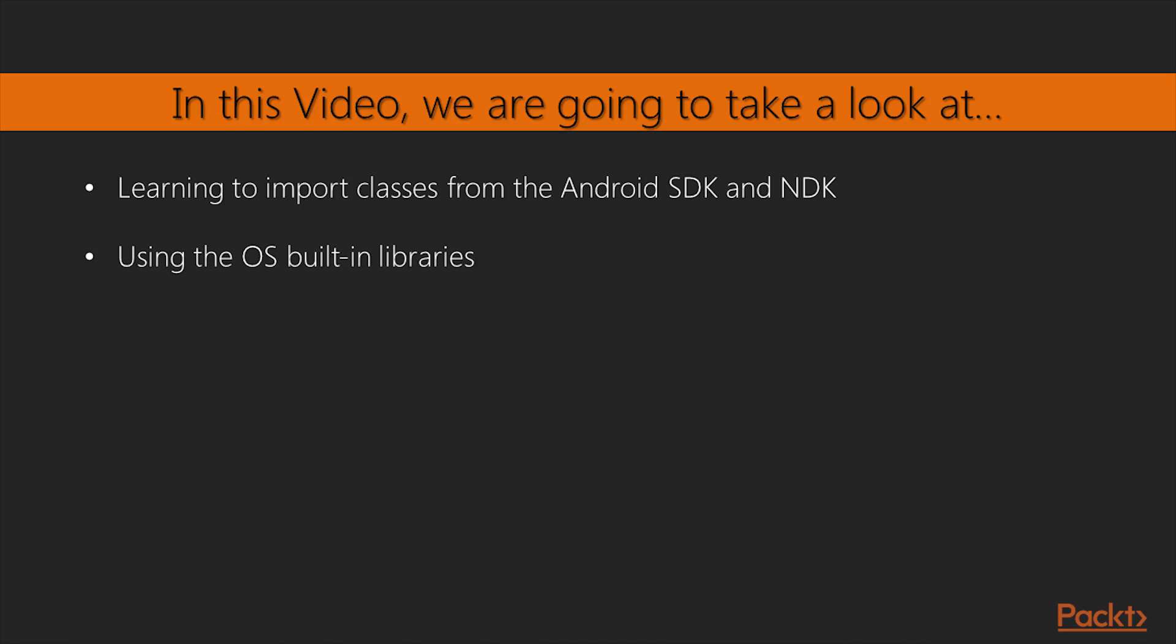In this video, we'll talk about the mechanisms that the compiler offers to import classes from the Android SDK and NDK. This is not a standard project, but more of a showcase, showing the possibilities offered by the Delphi compiler and the process needed to fully use them when dealing with OS built-in libraries.